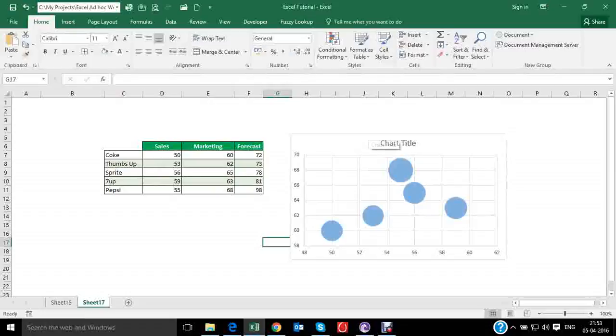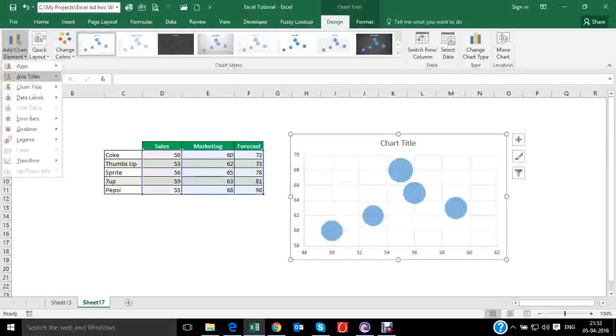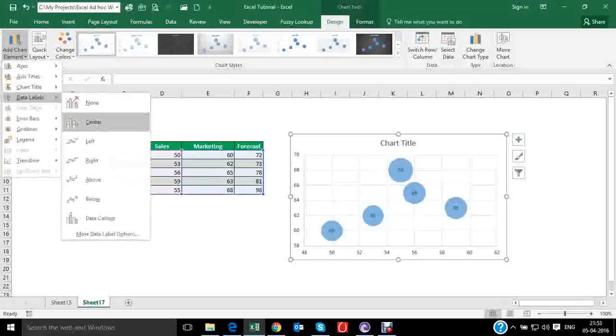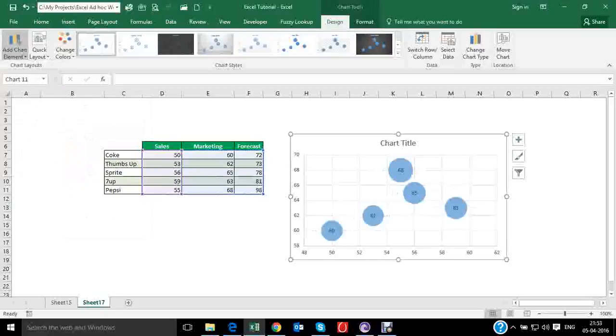What we need to do is select the chart. You will get a design option. Go to add chart element and data labels. You can click anywhere - left, right, center, above, etc. So let's click on center.